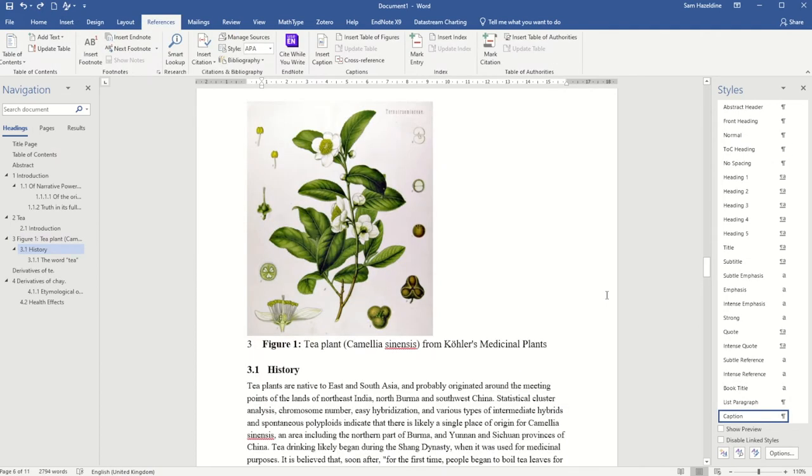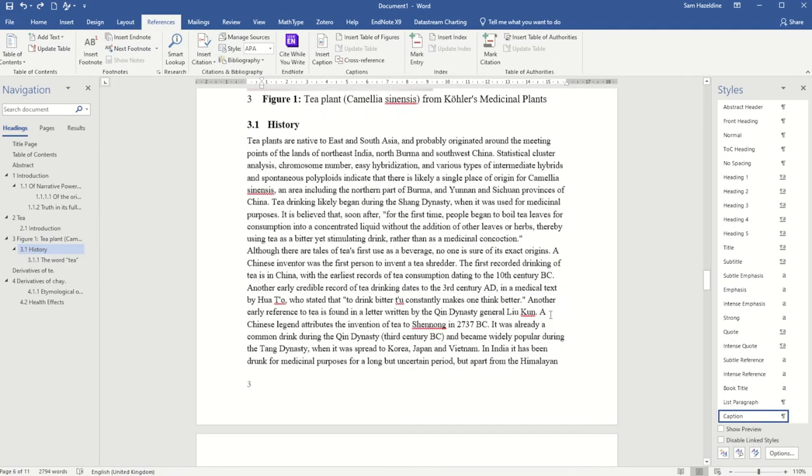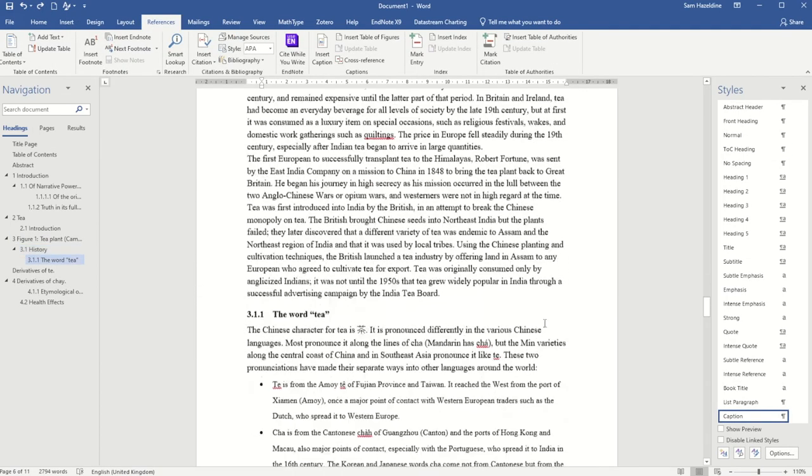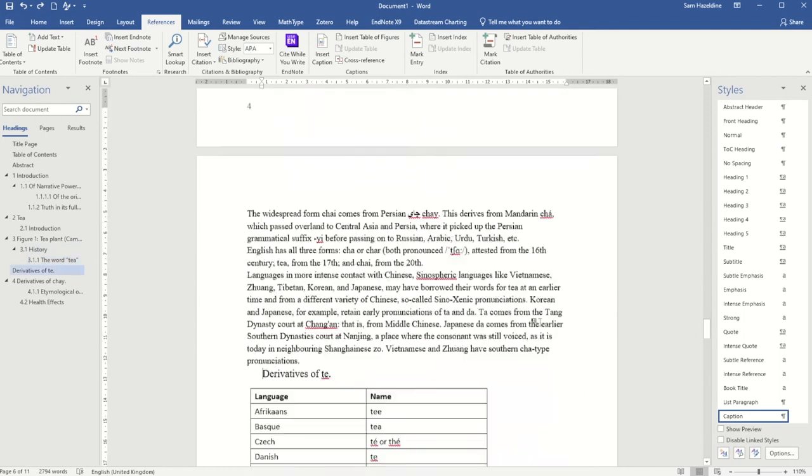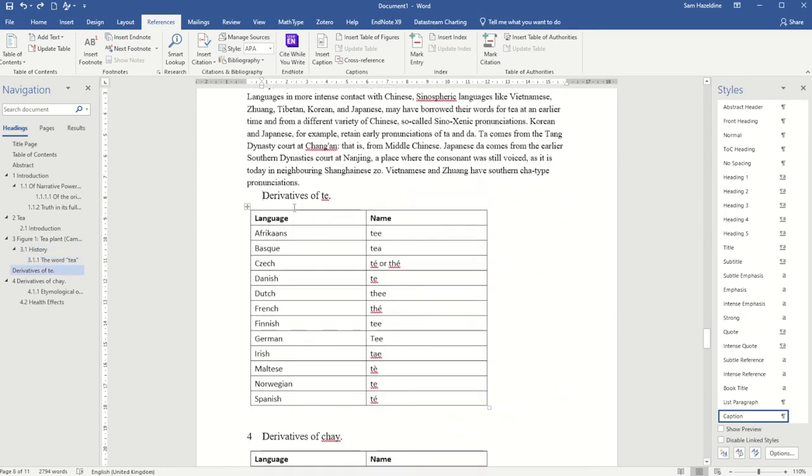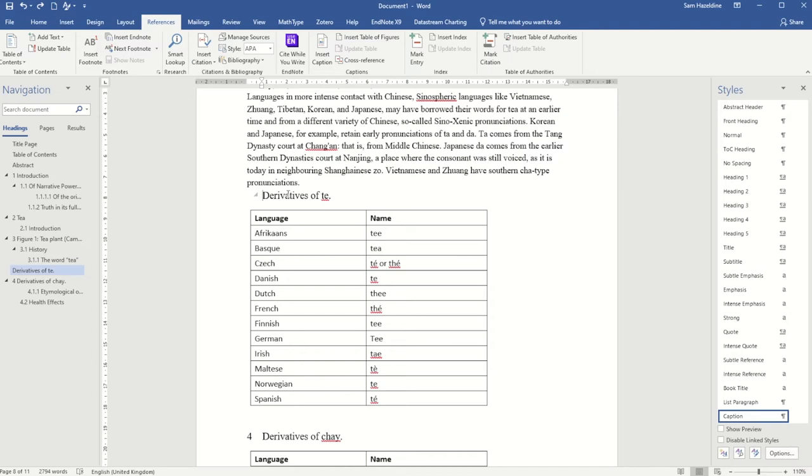When finishing your document, you may want to add automatic labels and captions for your tables, figures, and graphs. What I can do is I can actually use the caption option built into Microsoft Word to add these in automatically. It will automatically continue the numbering and it will then allow me to create an automatic list of tables or list of figures up at the top of my document when I'm ready.